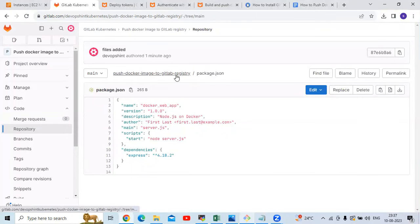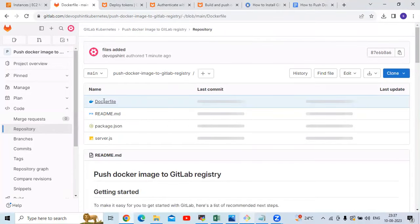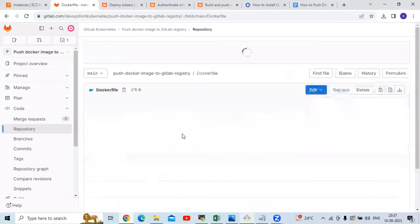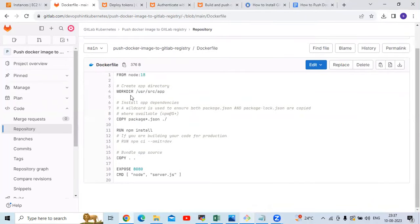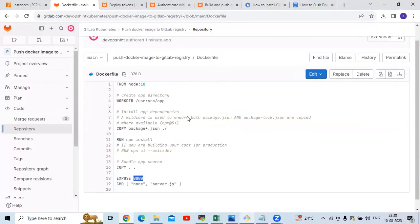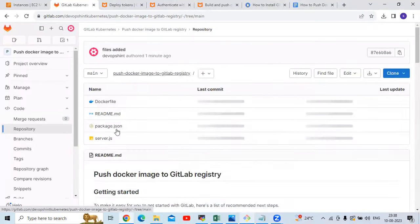In the package.json file you can see: name, version, description, author, main server.js file, scripts with Node.js, and dependencies. Then next is our Dockerfile. In the Dockerfile you can see: work directory, package.json, run npm install, port 8080, and so on.